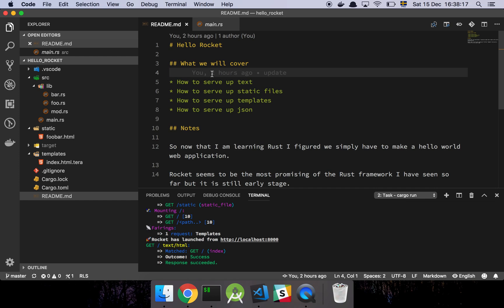Okay guys, so in this video I'm gonna walk you through a Hello World example with Rocket using Rust, so let's get into it.